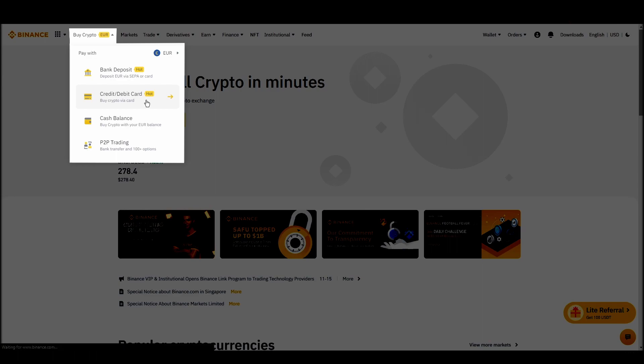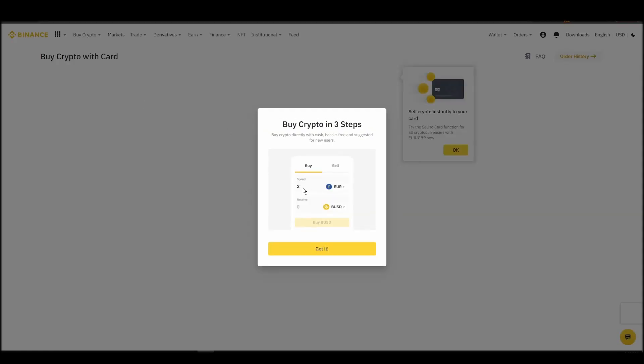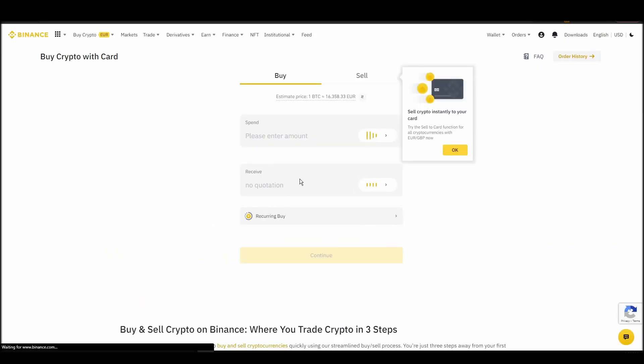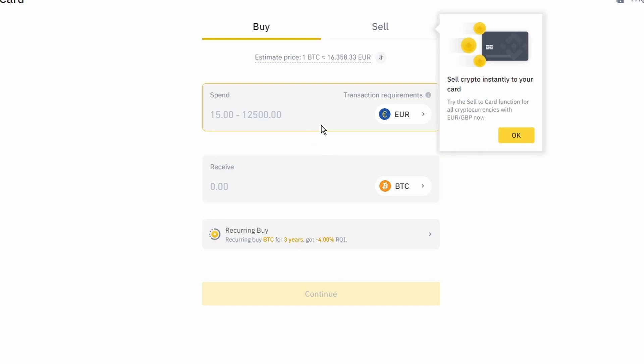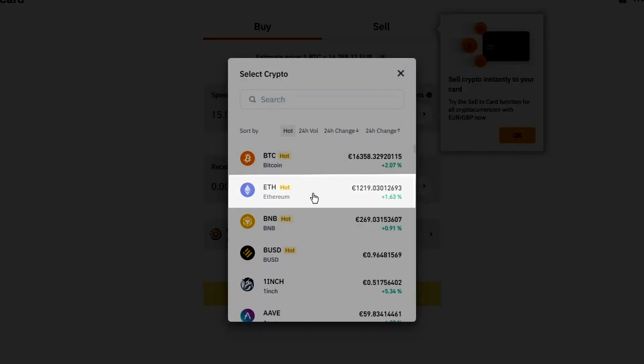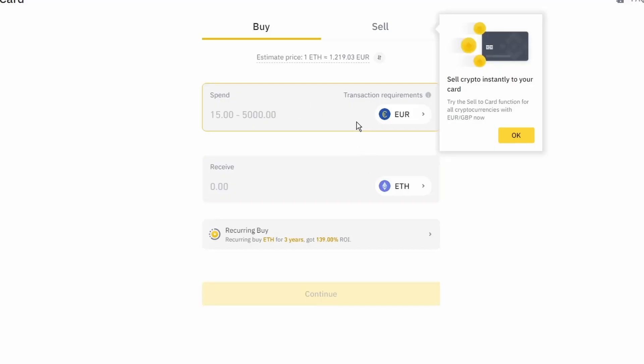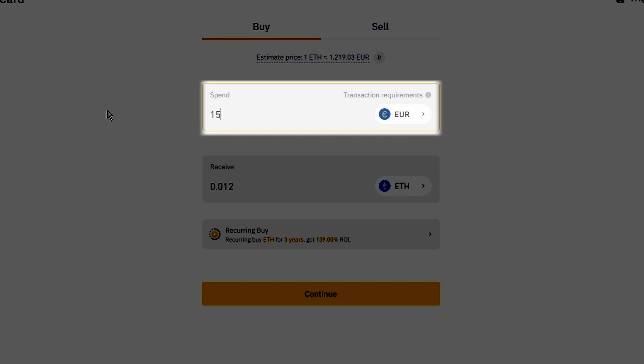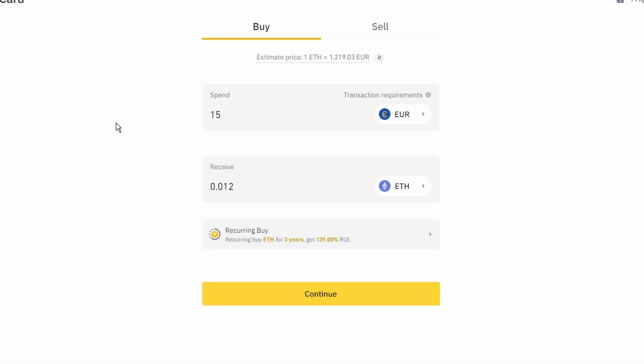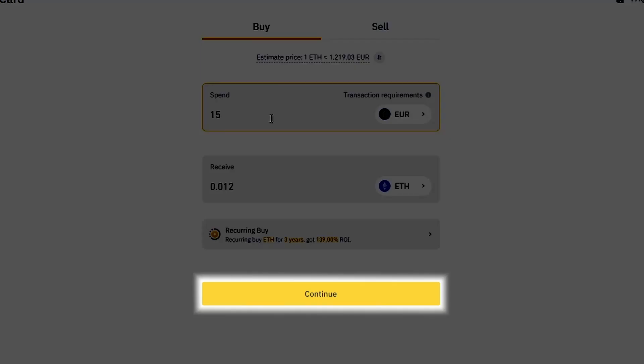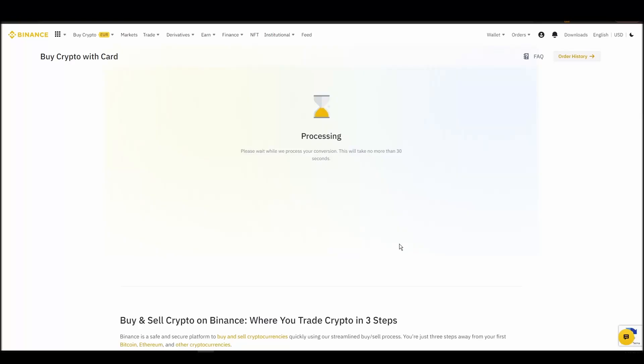Now you can start buying Ethereum. Keep in mind that various exchanges have different minimum purchase requirements. I will buy a small amount just for the purpose of this video. Enter the amount that you wish to purchase and press continue. It will take a few seconds for your ETH to appear on your account.